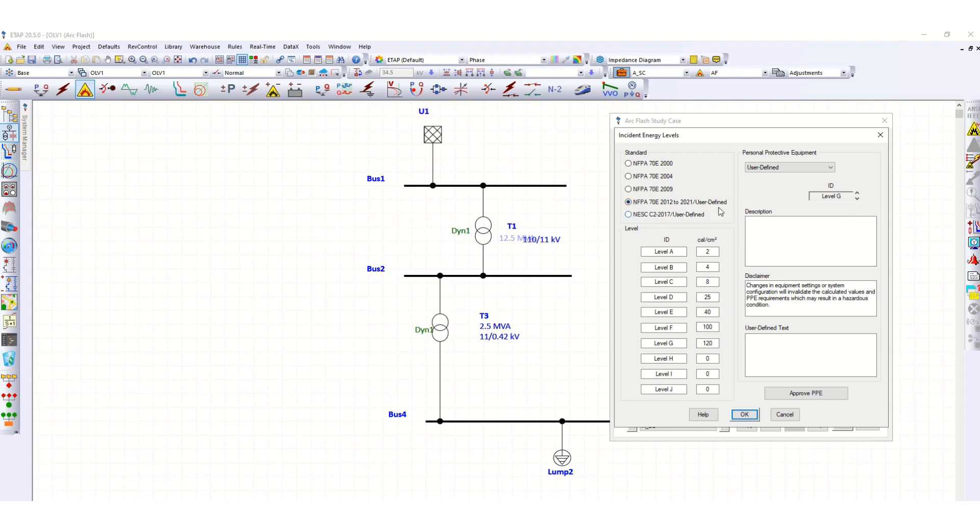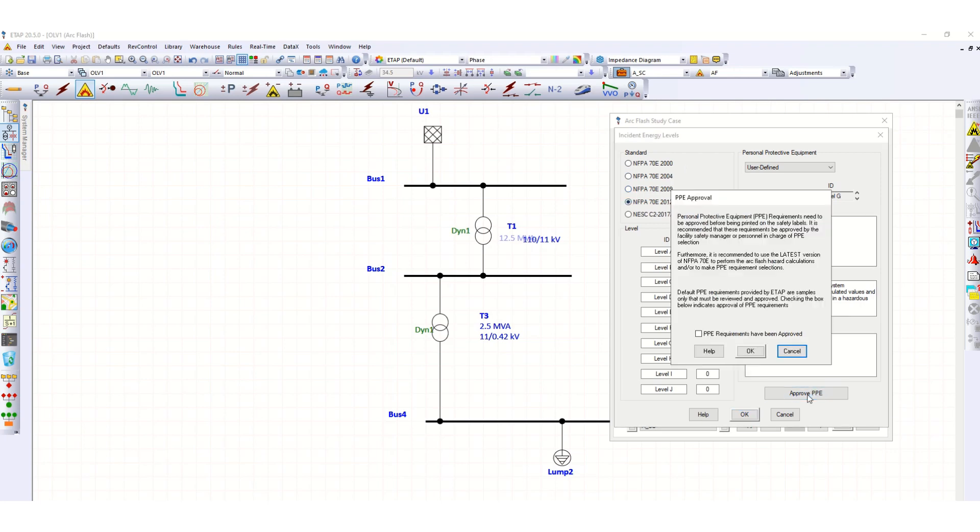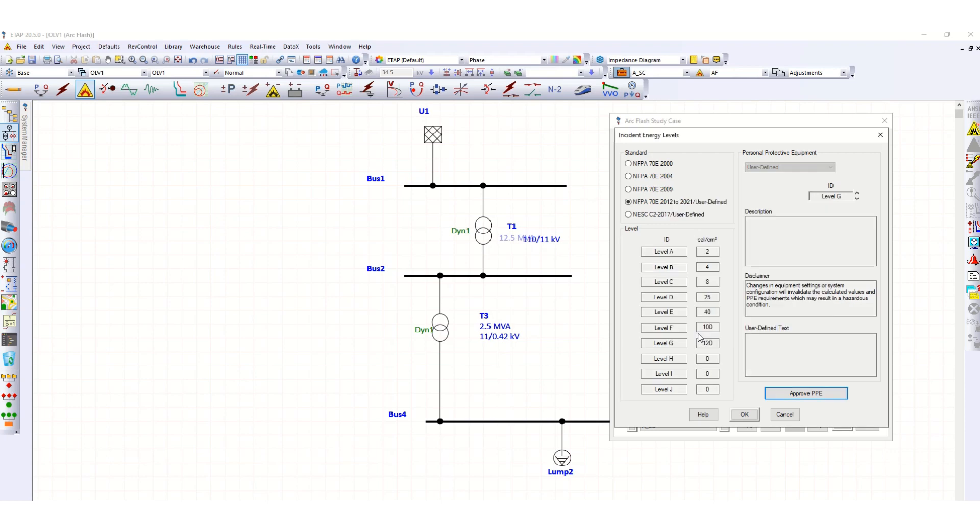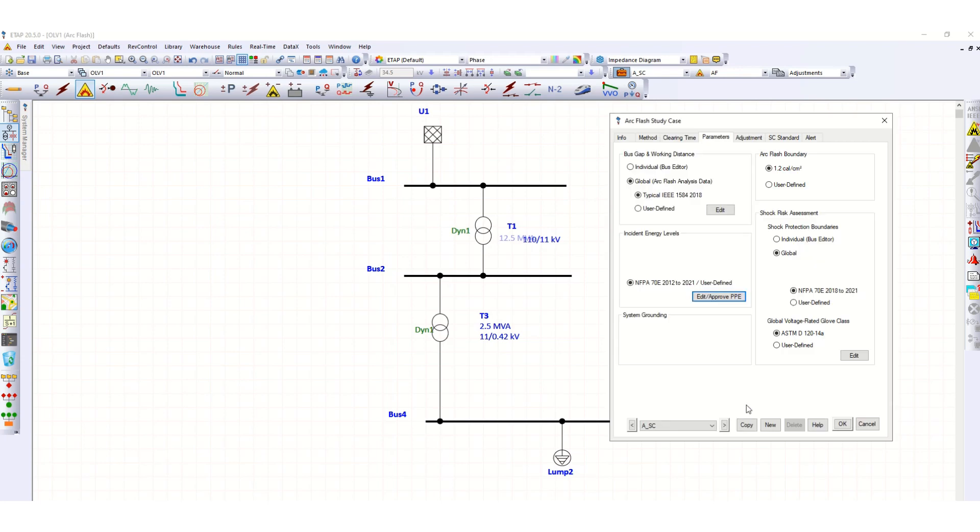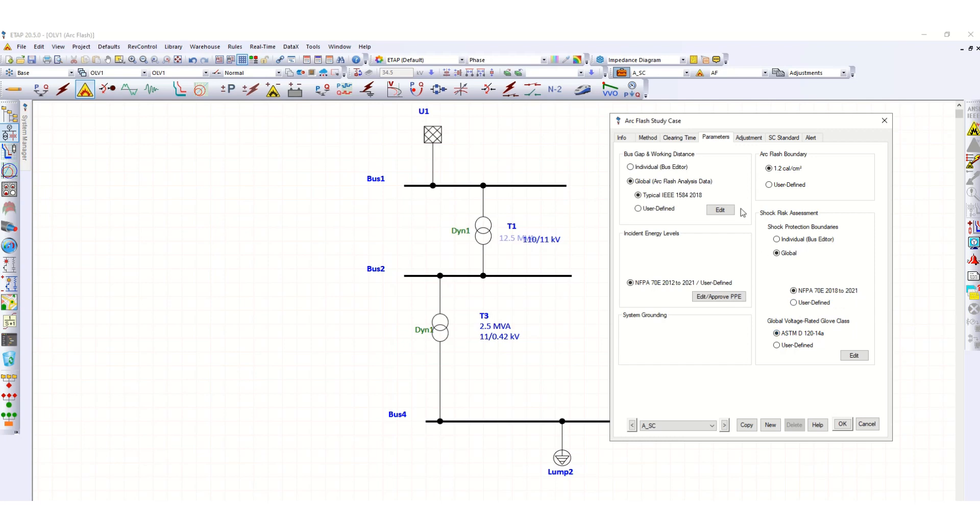You can modify the values also. These are the typical values. For approved PPE, this is personal protective equipment requirement, check this box. Arc Flash boundary uses standard values defined as 1.2 calories per centimeter square. Shock protection boundaries is global as per NFPA 2018 to 2021.